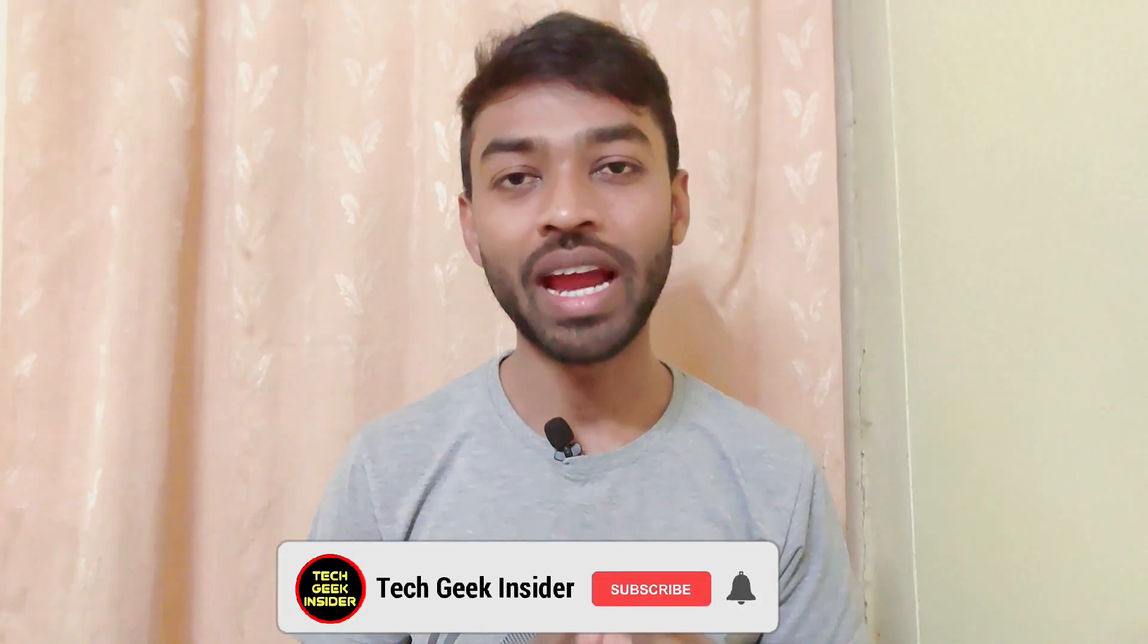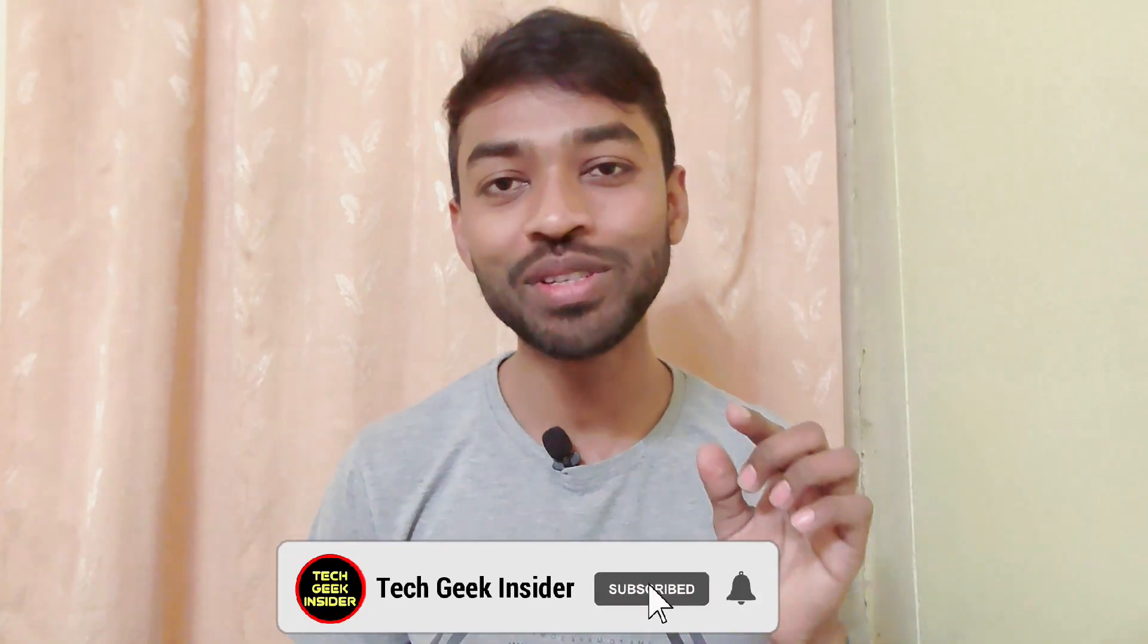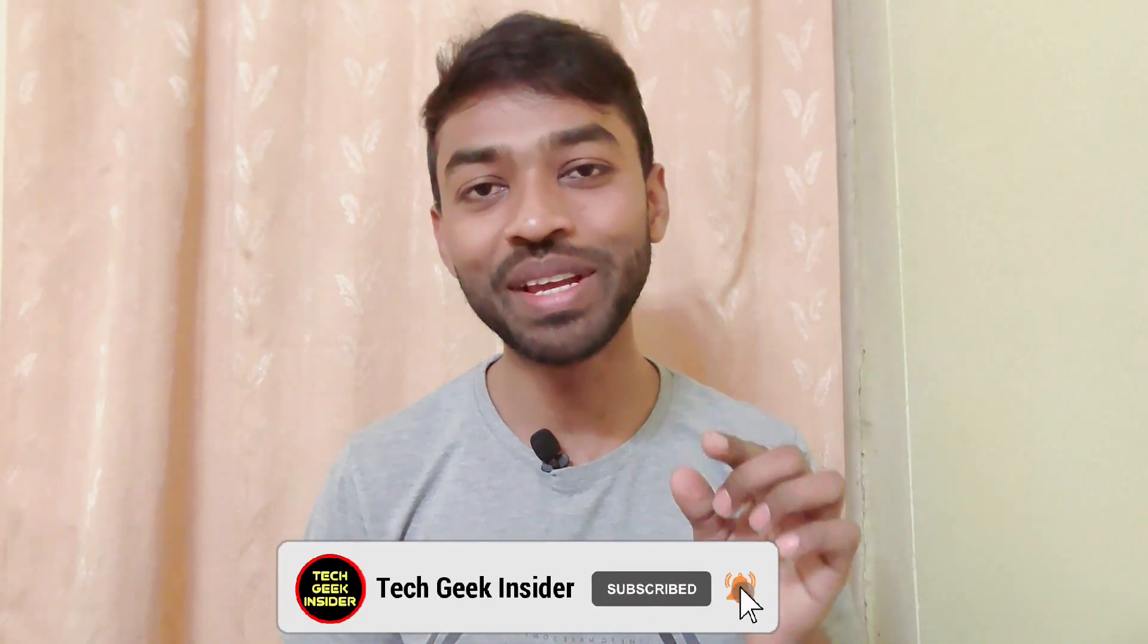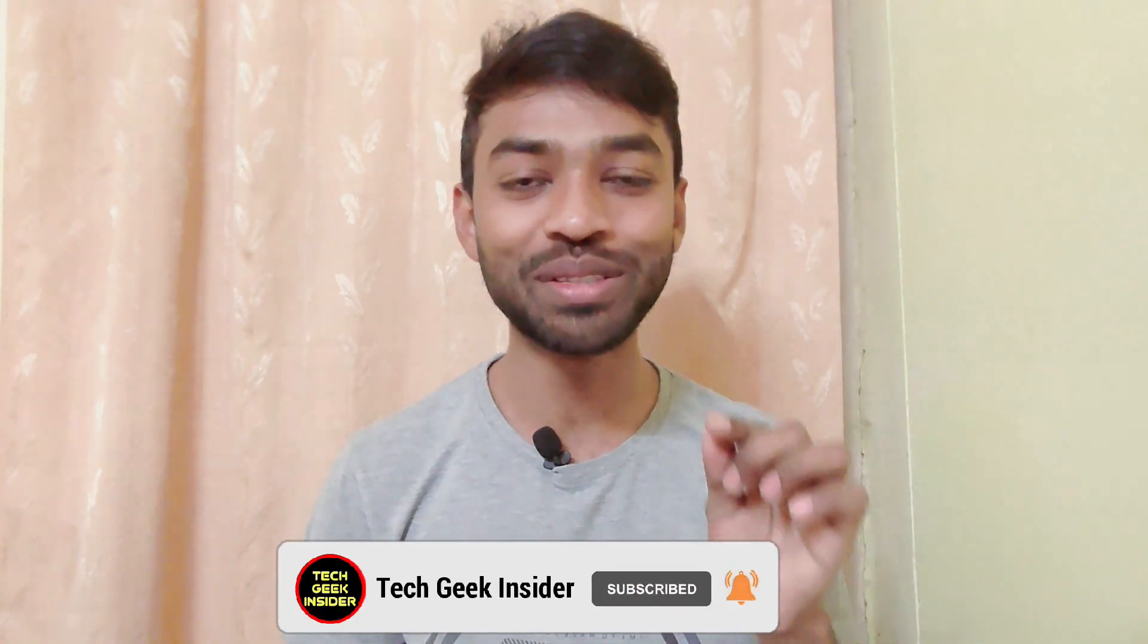Thank you for watching this video. Definitely you can check out my channel, Tagging Insider, for more awesome videos about technology. Those videos can prove to be pathbreaking in your technology knowledge.